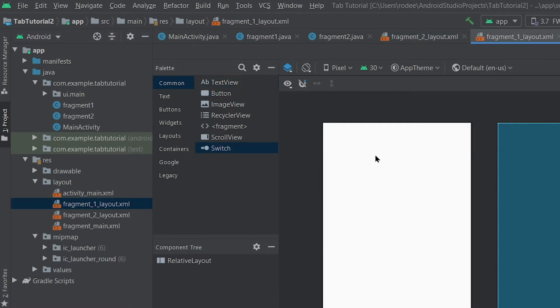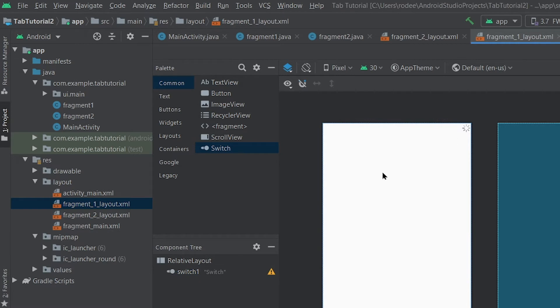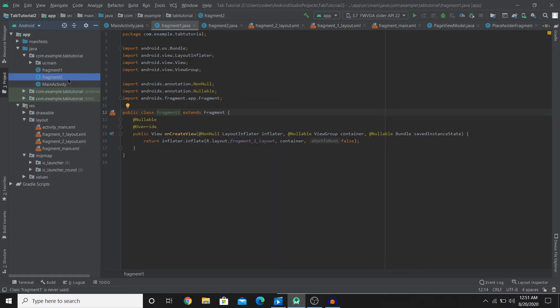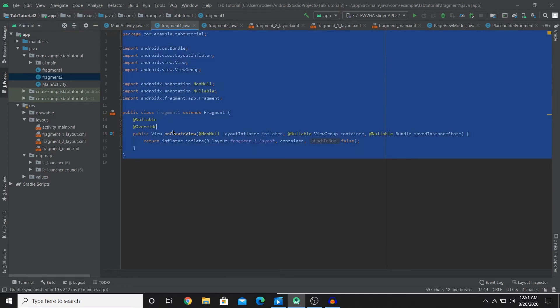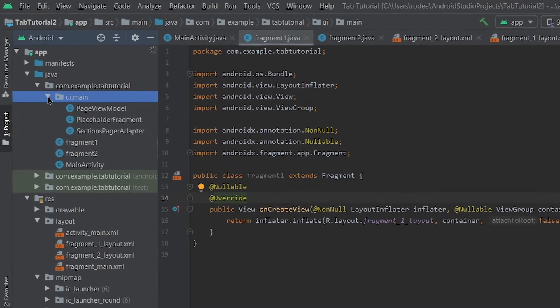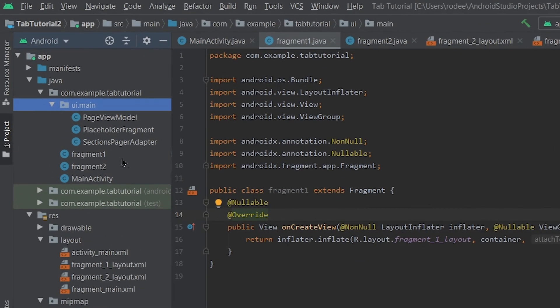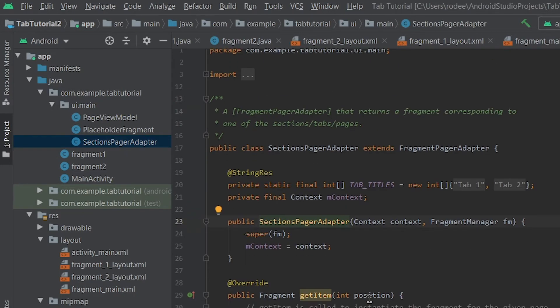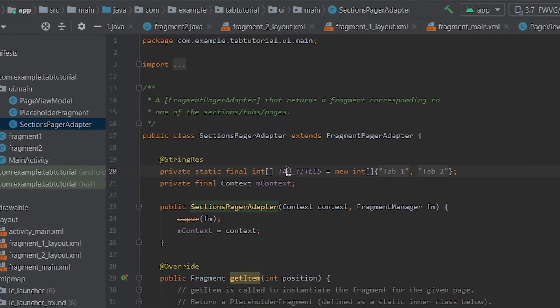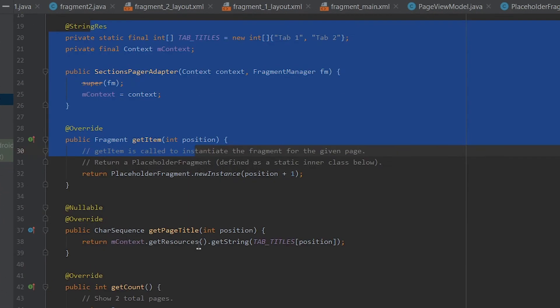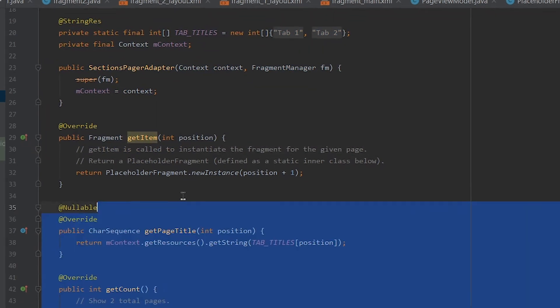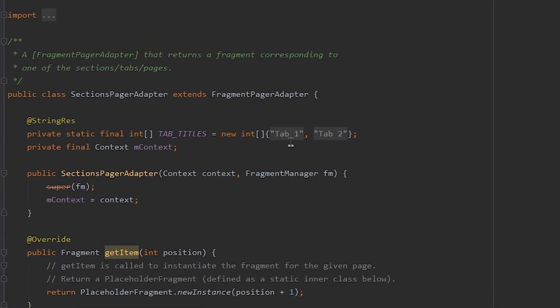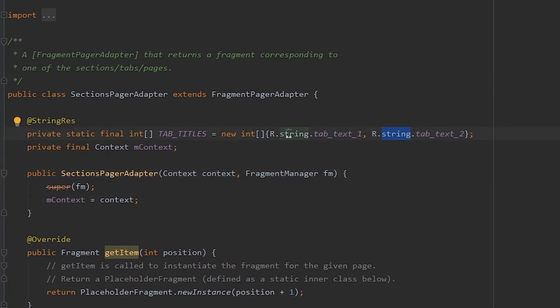We have two of our fragments created that we want to use on our tabs. Now we have to connect the fragments with the tabs and all the codes for tabs are pre-created. All we have to do is enter in the names. So if you go to SectionsPagerAdapter you'll find a tab titles over here. It's okay if you don't understand everything. If you're starting out I don't understand everything here either, but the thing that I do understand is that these are the ones that control the names of the tab titles.